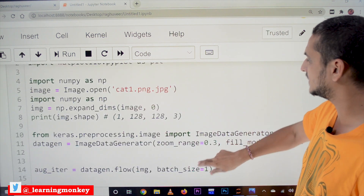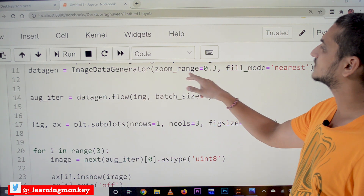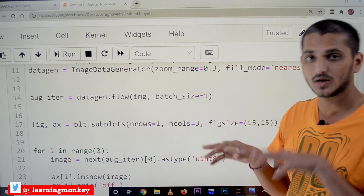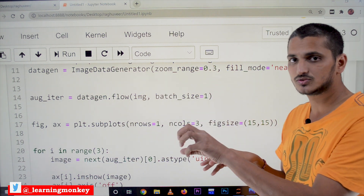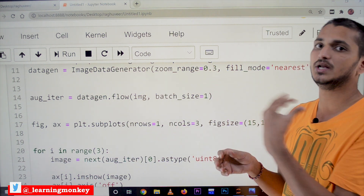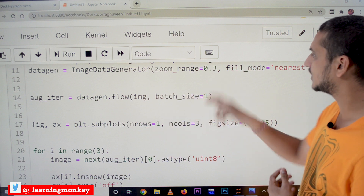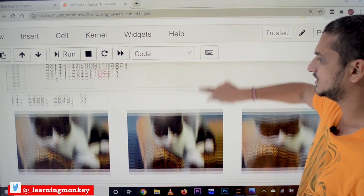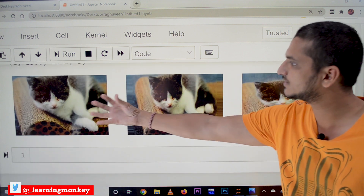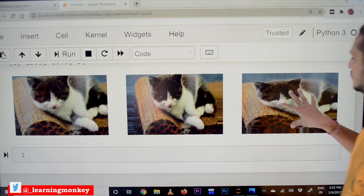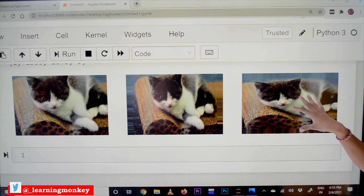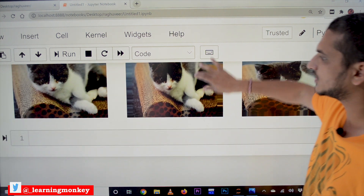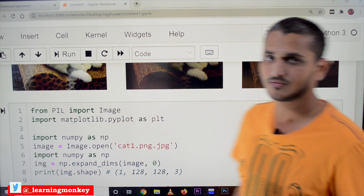The next option is zoom_range equal to 0.3 — we are zooming the image in and out. In the output, images have been zoomed in and zoomed out. These are the options available in the ImageDataGenerator, generating different types of images from a single image.